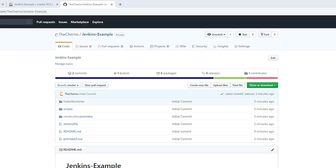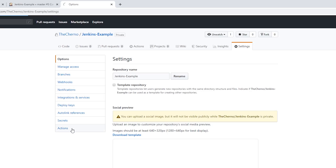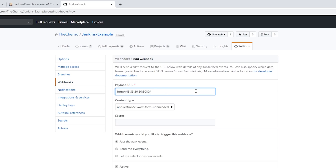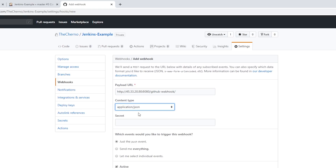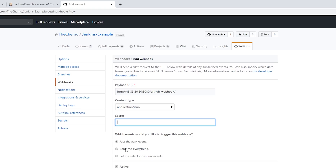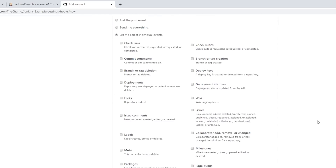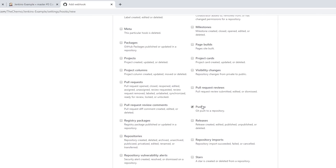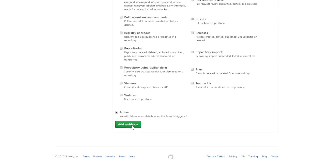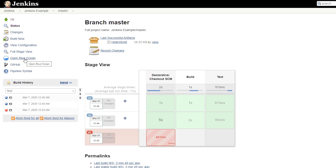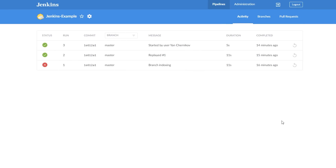The only issue now is we have to manually click 'build now' to build the latest commit. What we can do instead is set up a webhook so that every time we commit, Jenkins automatically runs a build. In our GitHub repository settings under webhooks, we add a webhook with our server's URL plus /github-webhook/, change the content type to JSON, leave the secret blank, make sure 'pushes' is selected under individual events, and click add webhook.